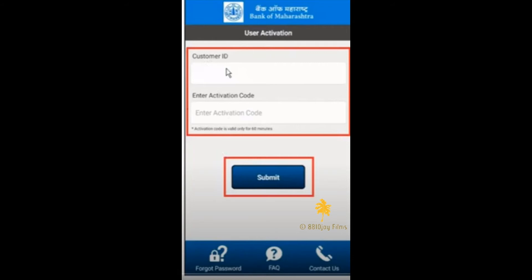Below your customer ID, you have to enter the activation code. If you don't receive the activation code, then you have to delete messages which are not important in your phone — delete as many as possible. After deleting these messages, restart your phone. After restarting, complete this process again, but only through a Wi-Fi connection.